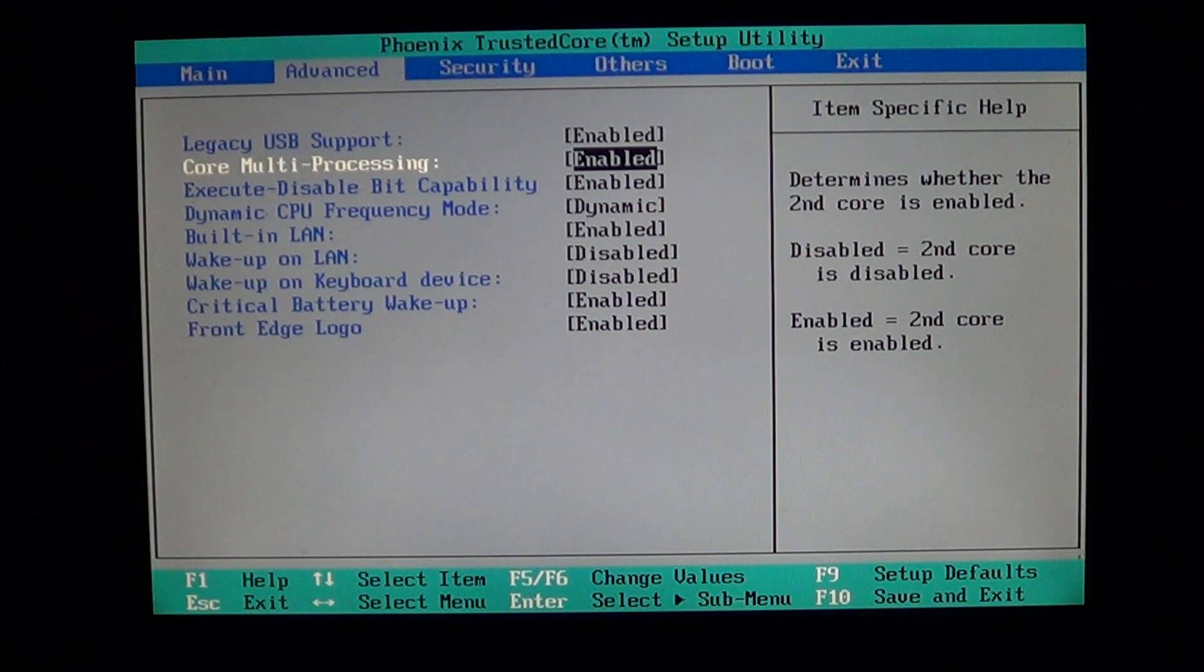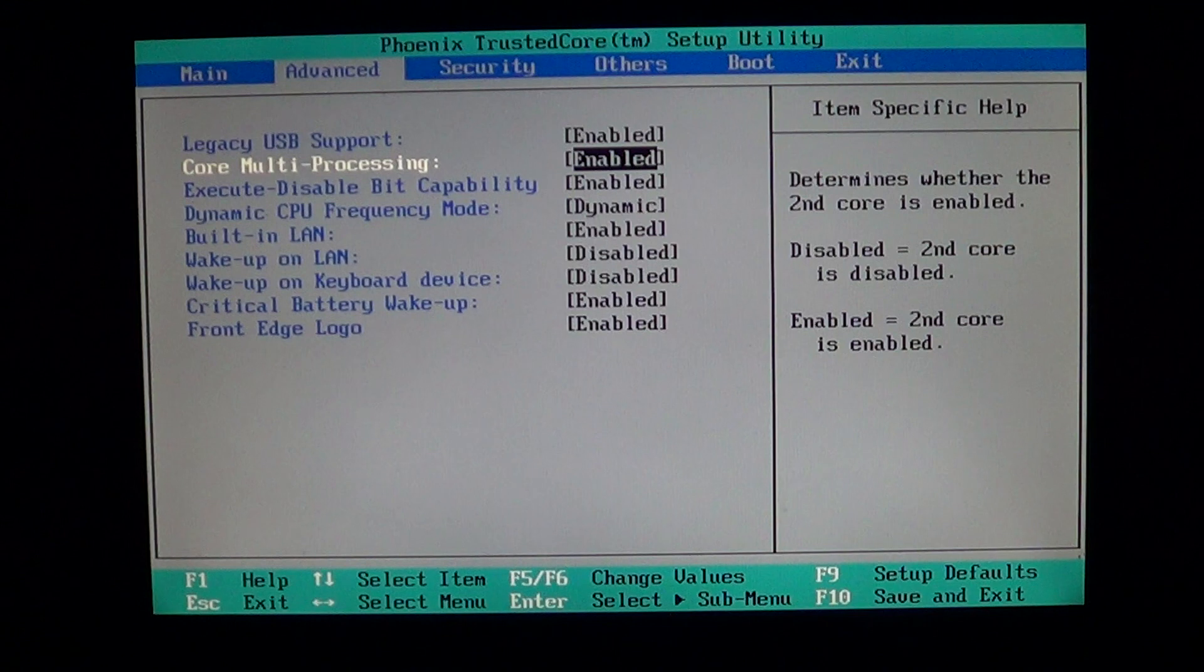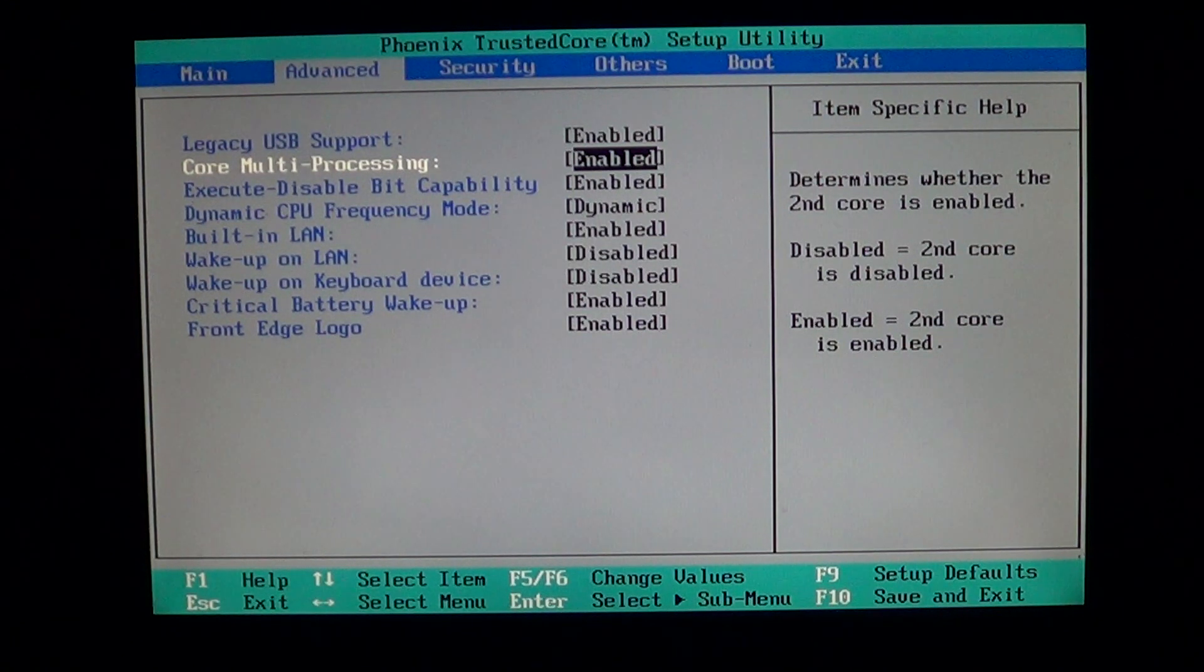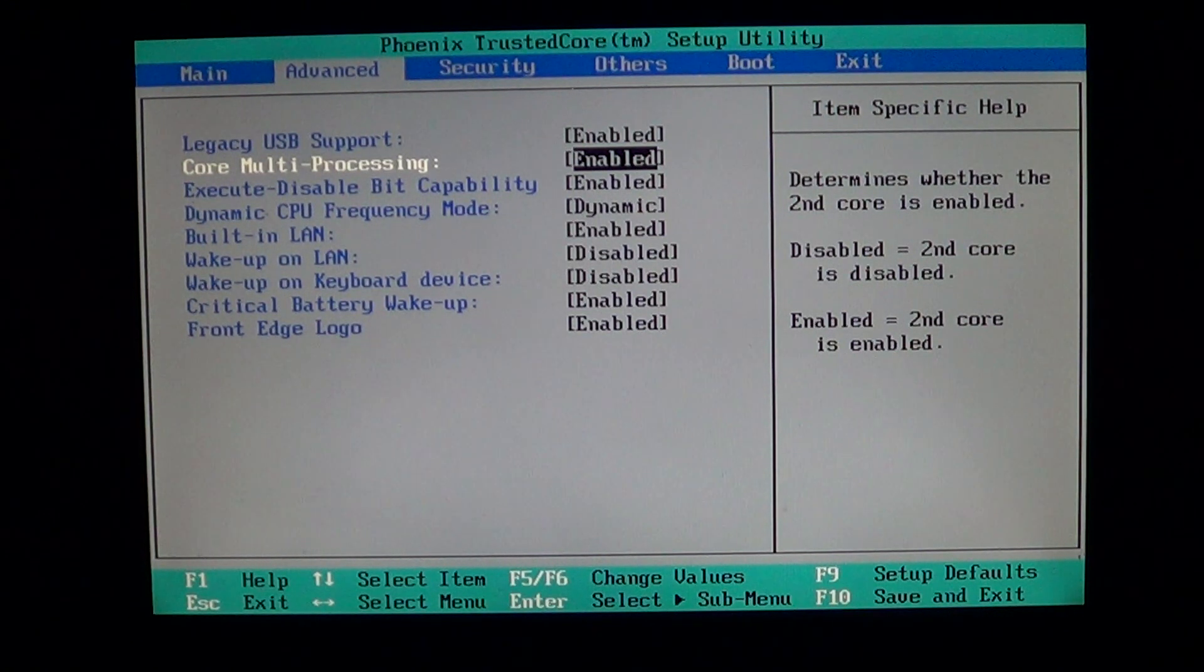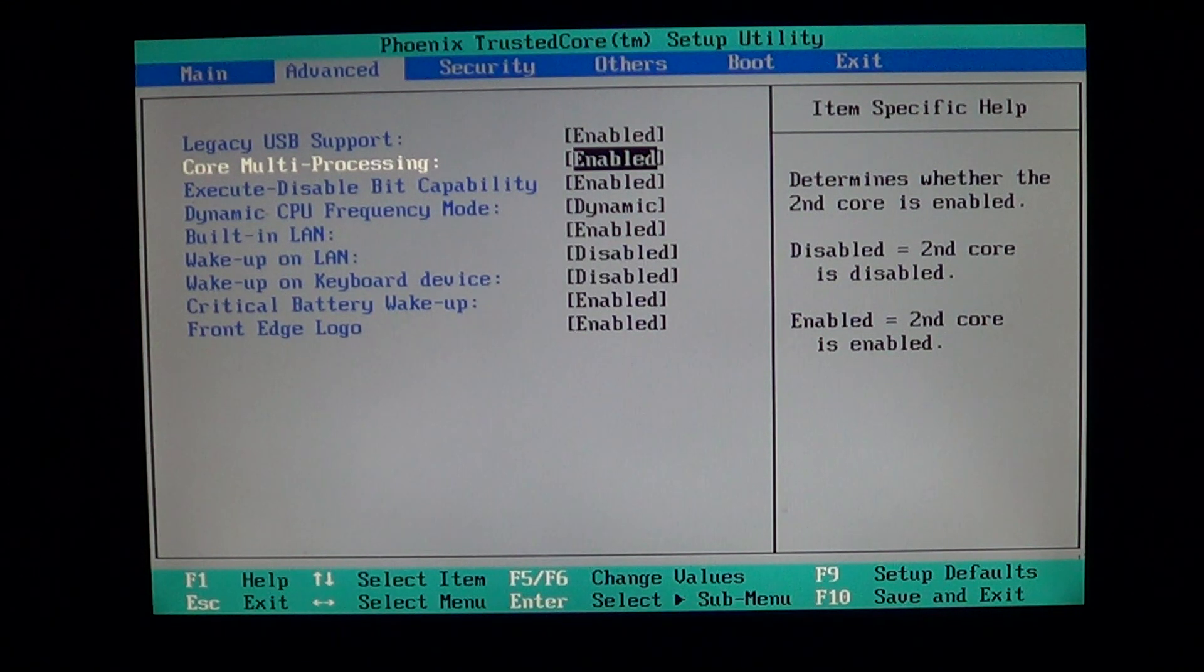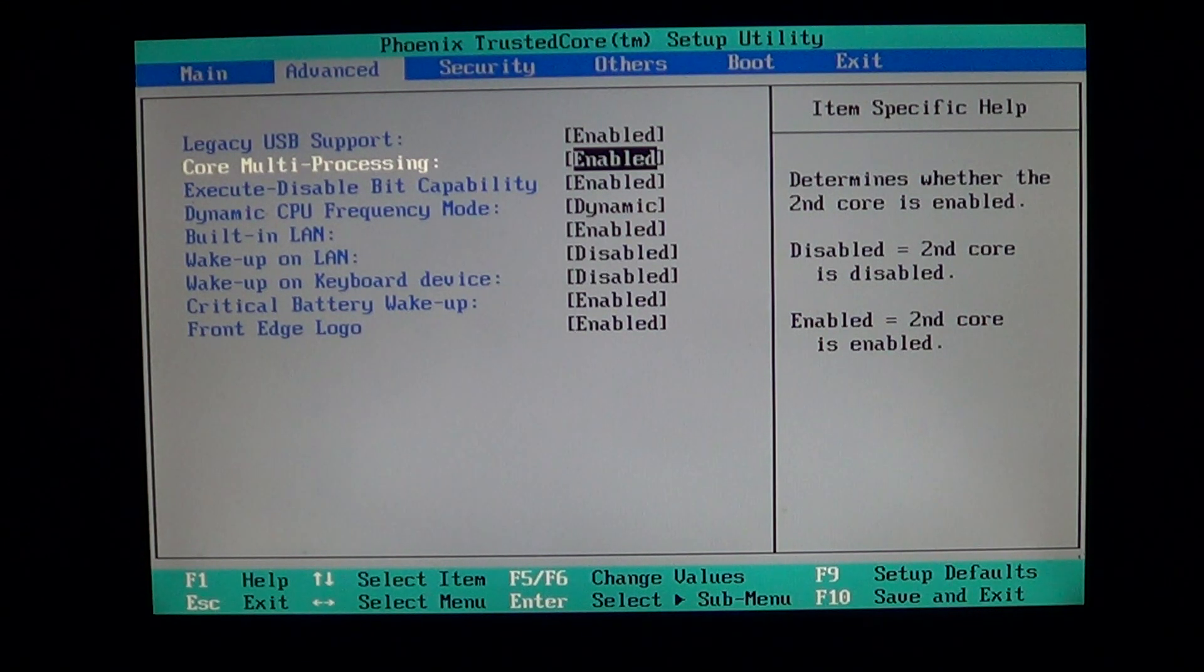And even some old Pentium 4s that had what's called Hyper Threading, you will have an option that is called Core Multiprocessing.